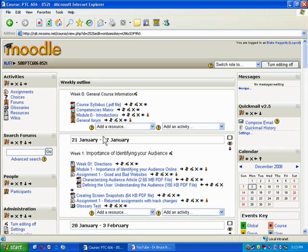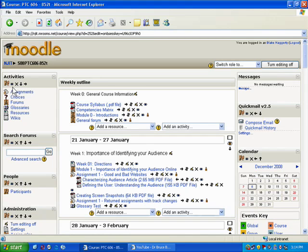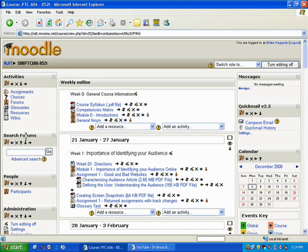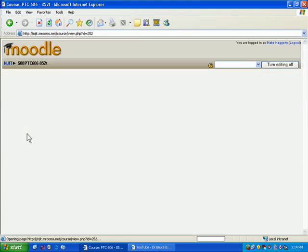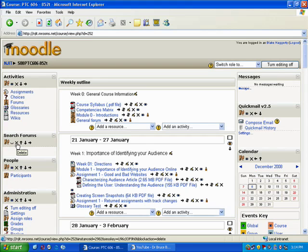So what I want to talk about first is how to modify the blocks. As you know, the blocks appear to the right and the left. If you want to look up here, every block has certain options. These options are all pretty much the same. The eye will hide something. So for example, if I want to hide the search forms, I just click the eye, and when the page refreshes what you'll notice is the little icon has a shut eyelash.